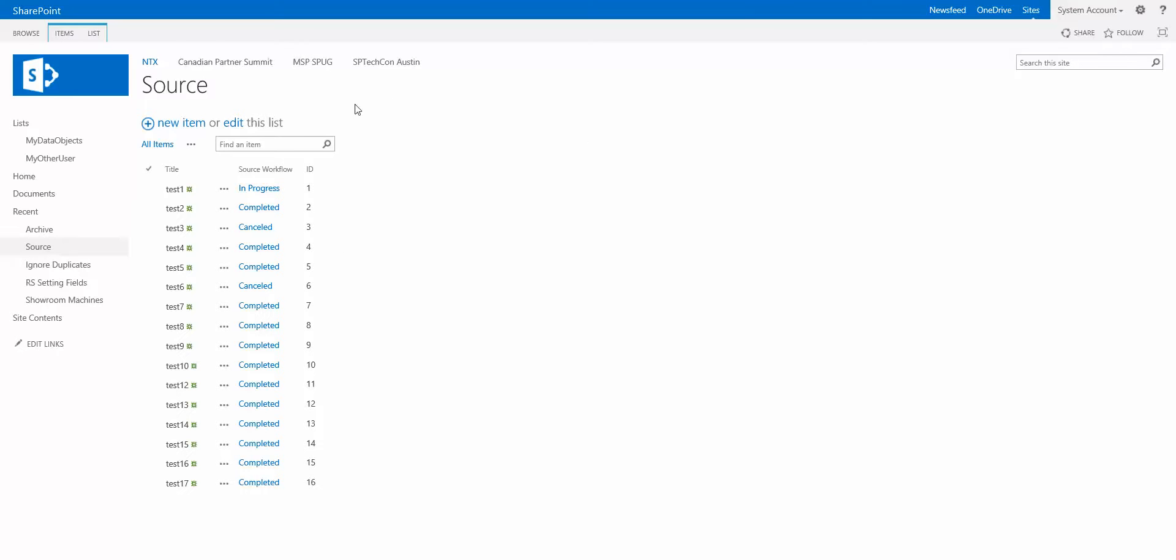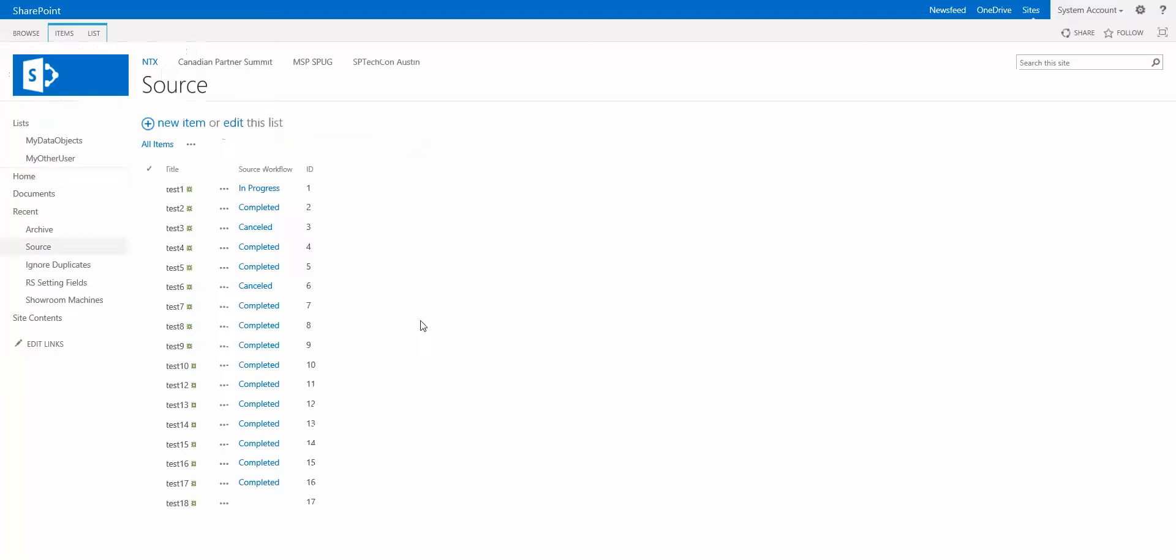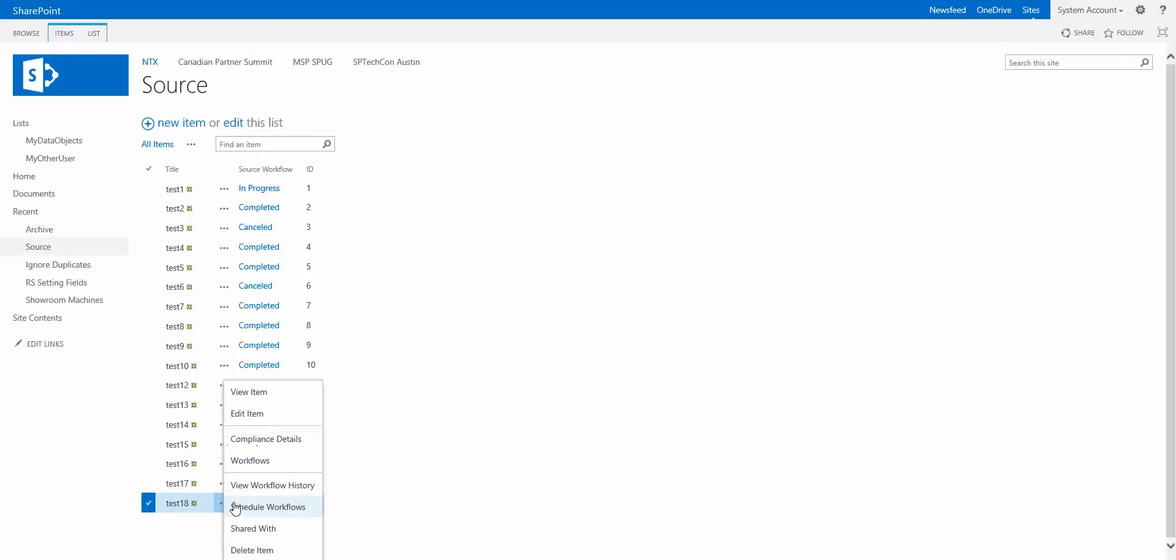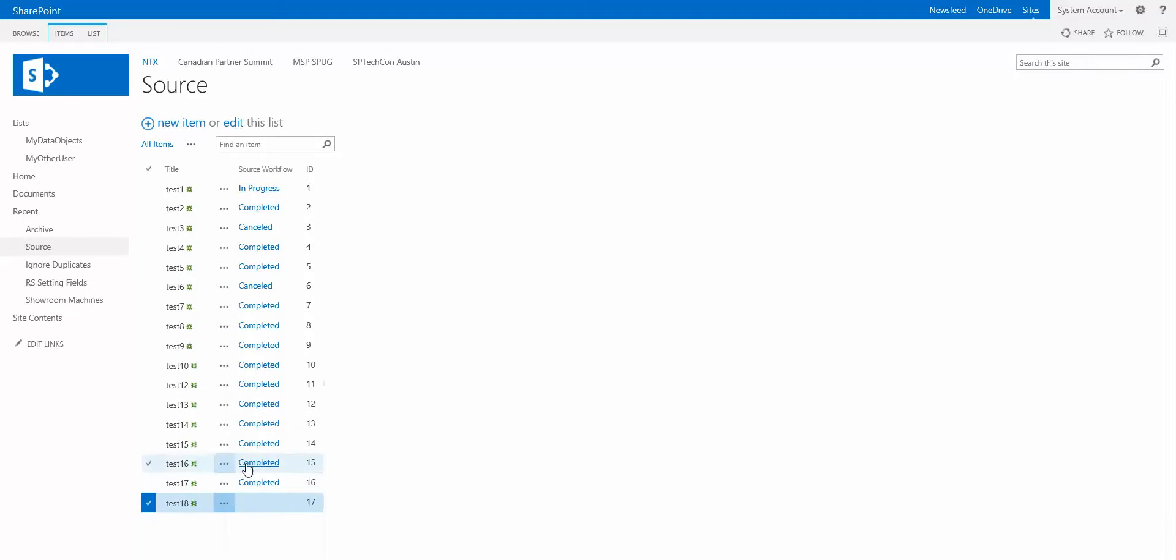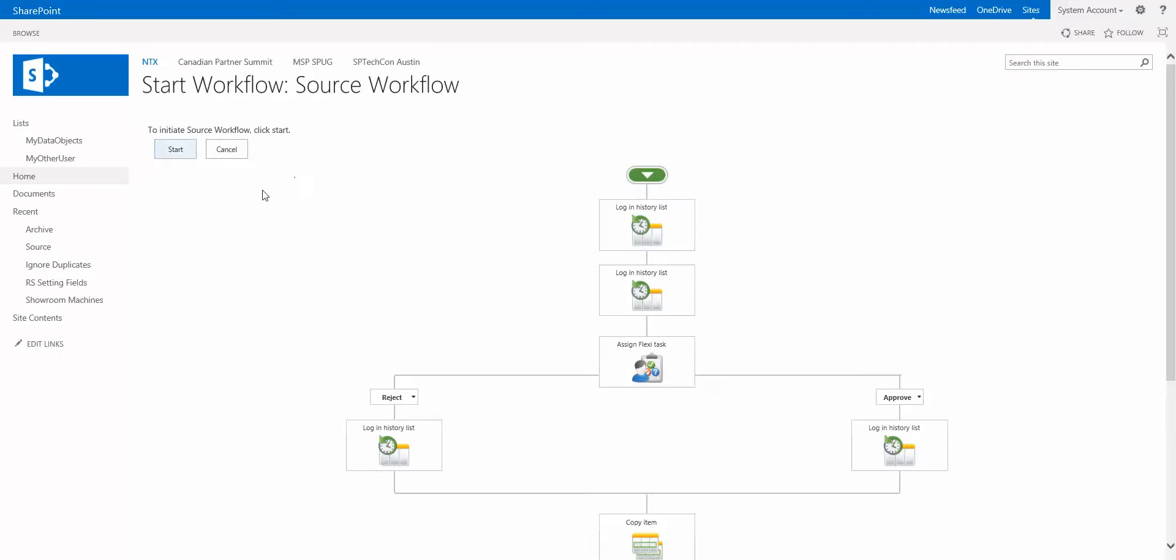Now what we're going to do is we're going to look at this list here, it's called source, and we're going to create an item in here. We'll go through the details of the workflow in a moment but let's create the item and then we're going to manually kick off this workflow. Now this workflow has a task in it, you can see here the flexi task, so we are going to have to go and complete that task first before the workflow can proceed.